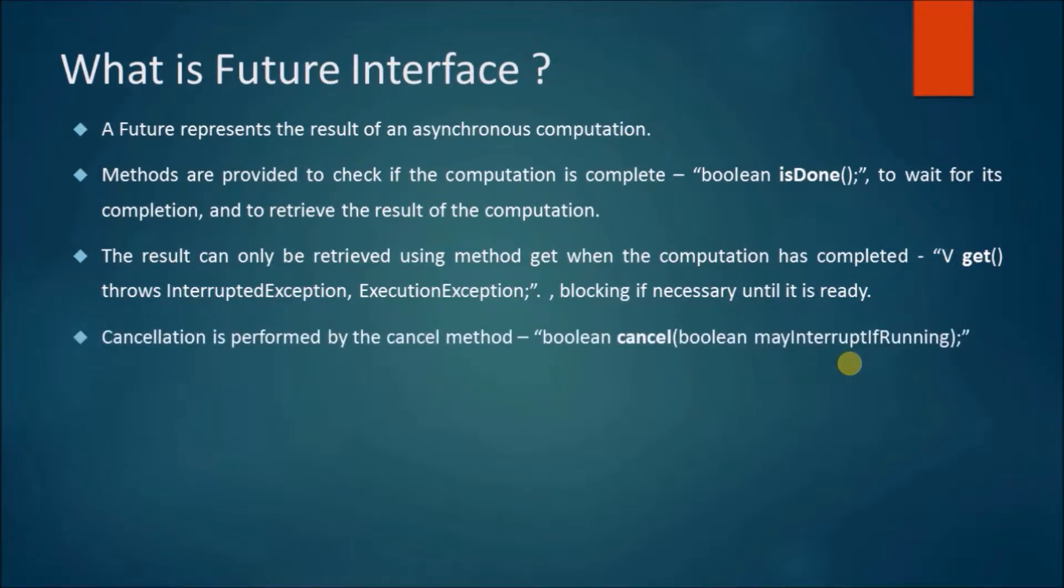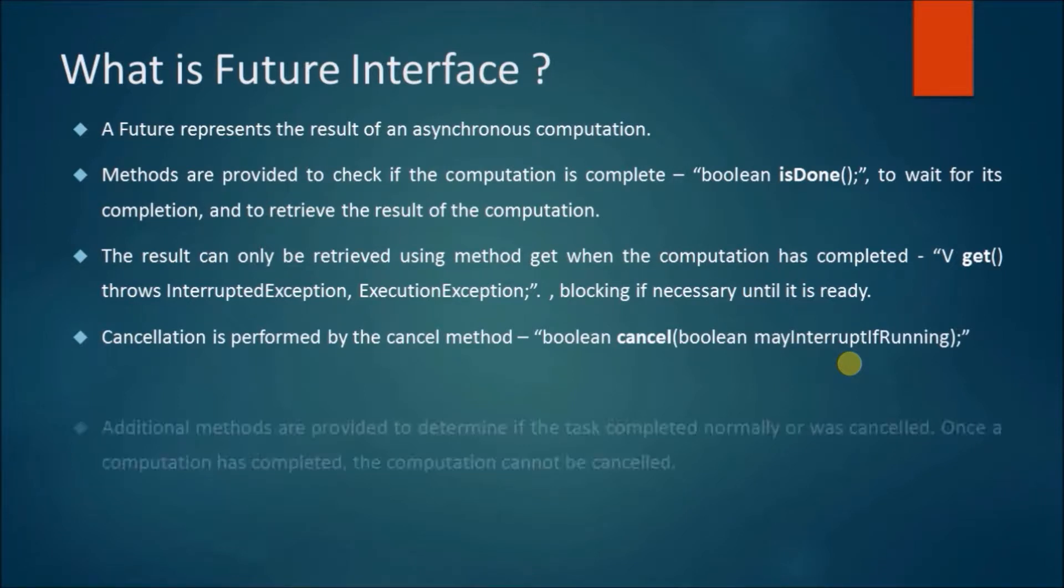Cancellation is performed by the cancel method, boolean cancel boolean mayInterruptIfRunning.